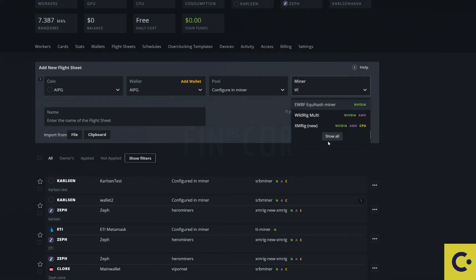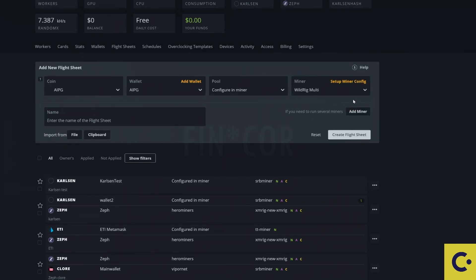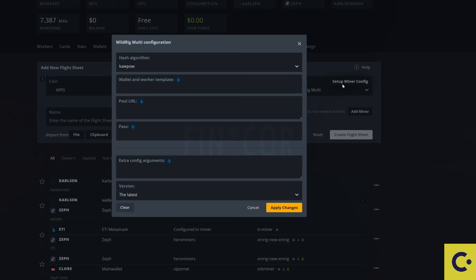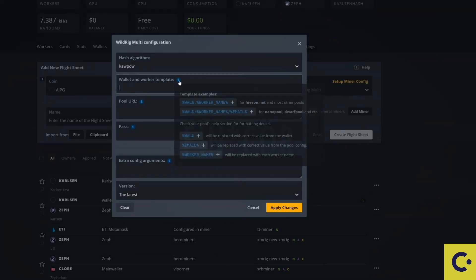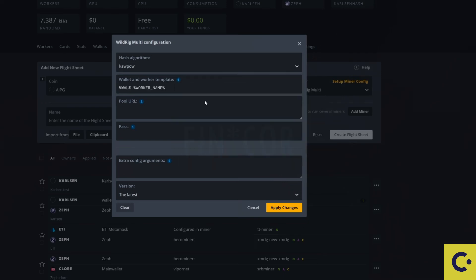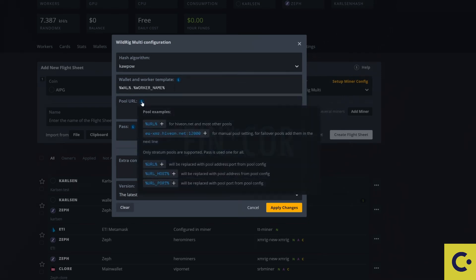We were using WildRig prior so we're going to press on WildRig. We're going to set up the miner config from here. We're going to paste in there. We're going to use the wallet and worker name for there.